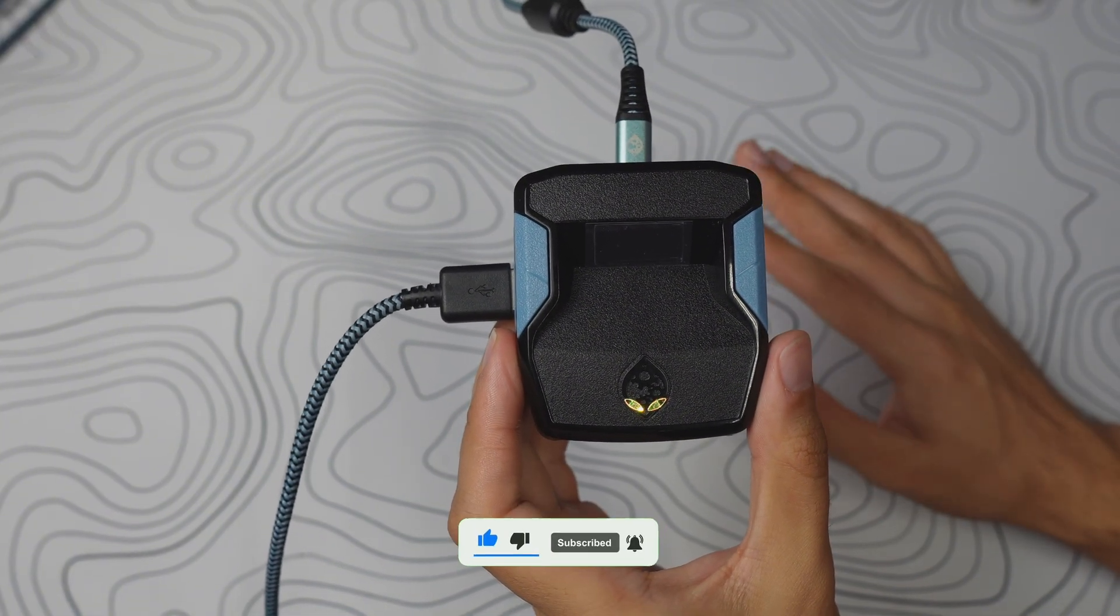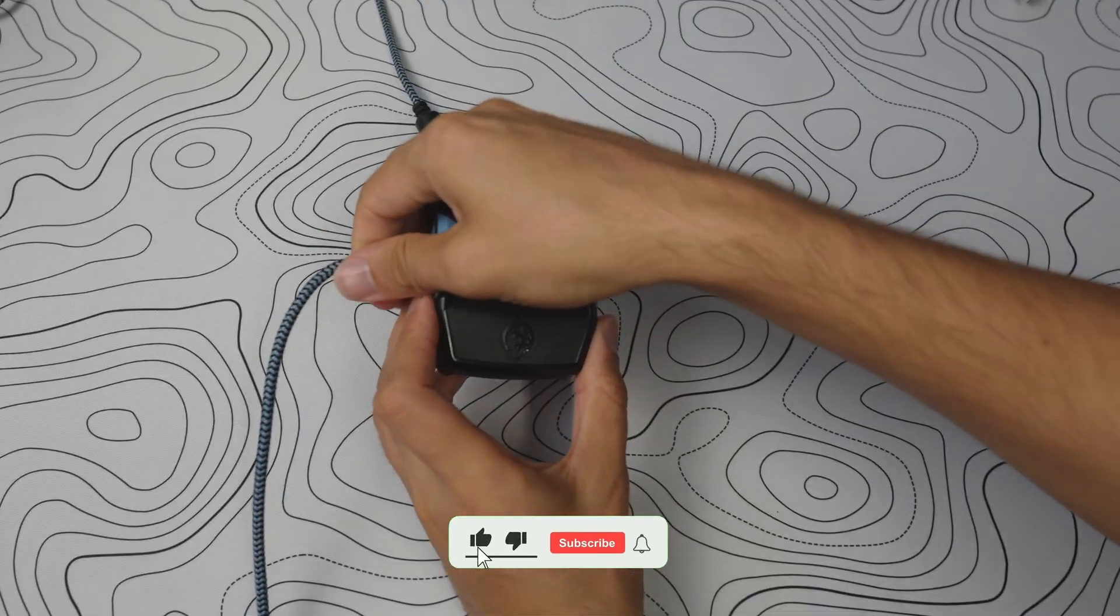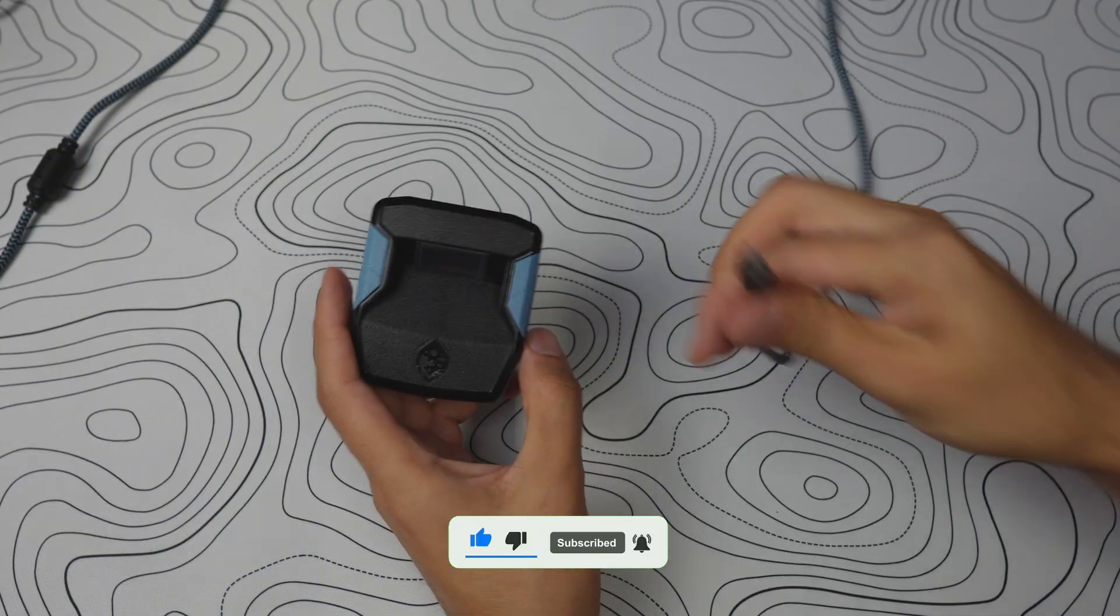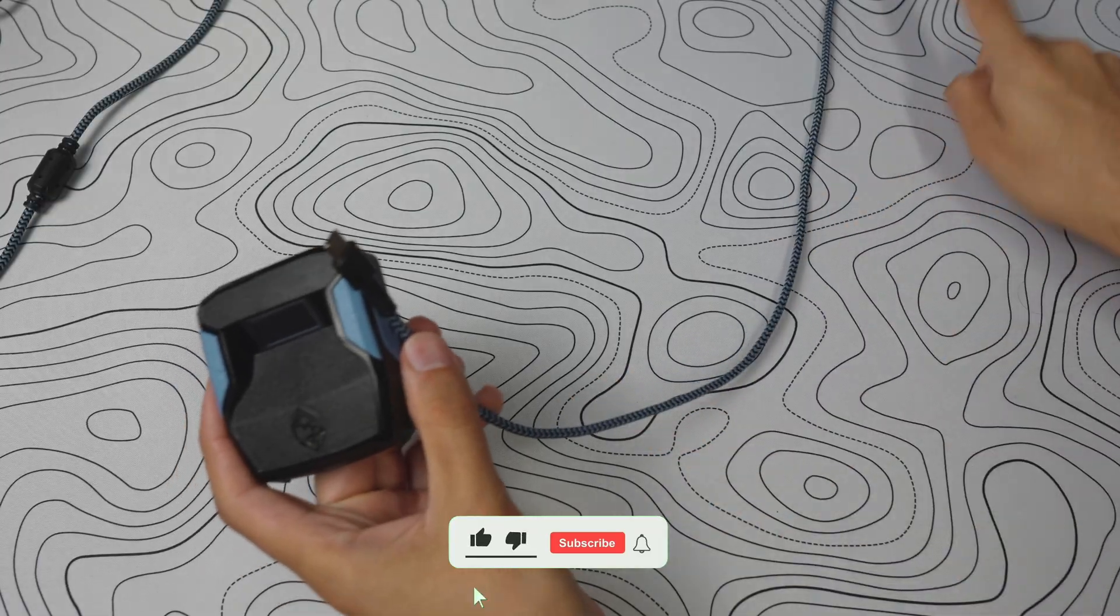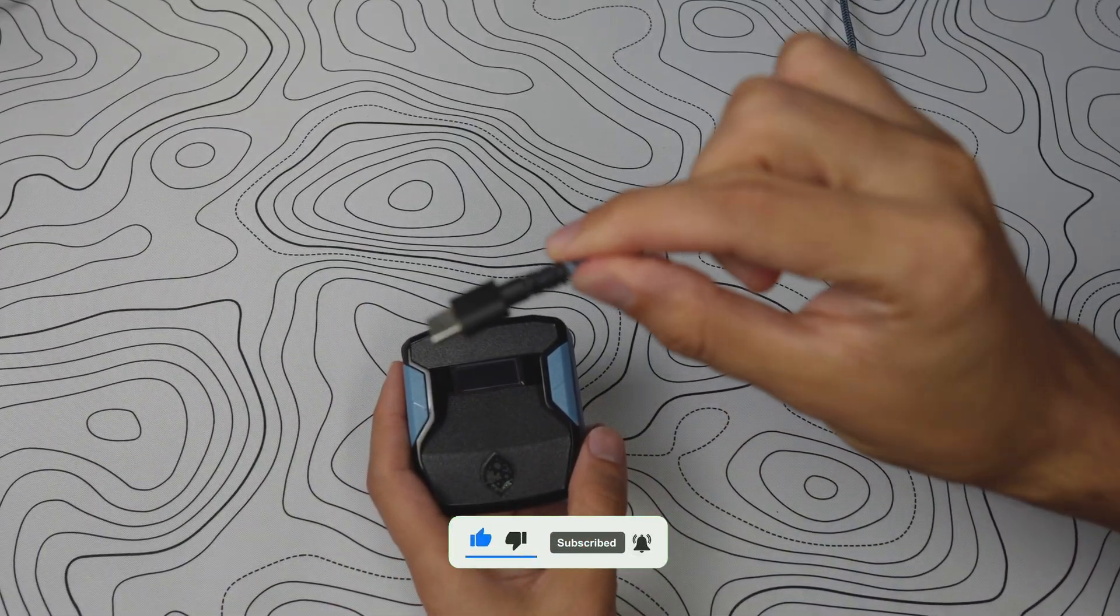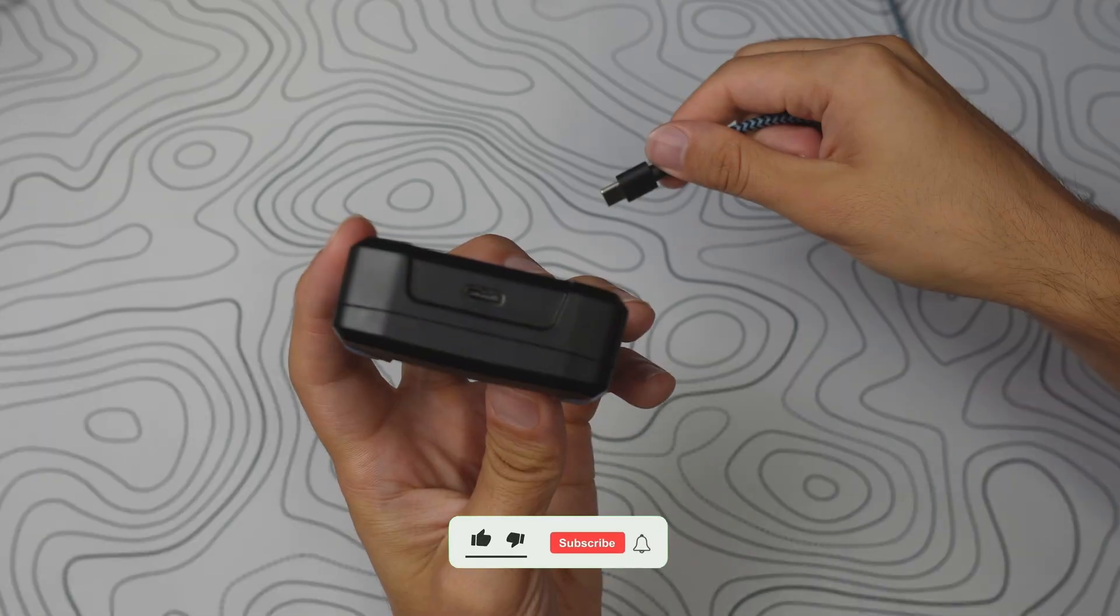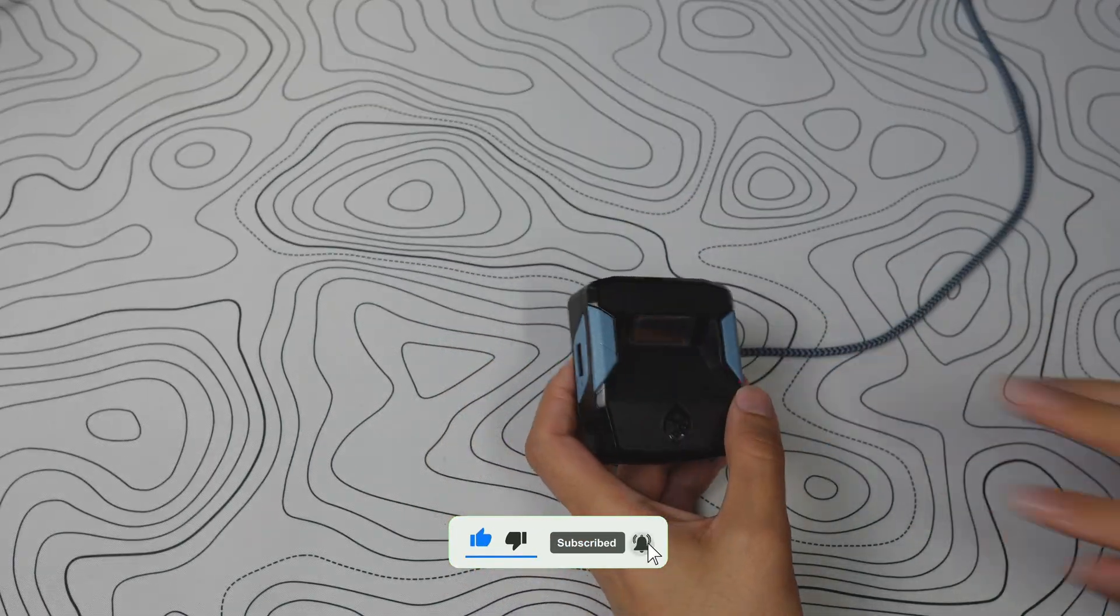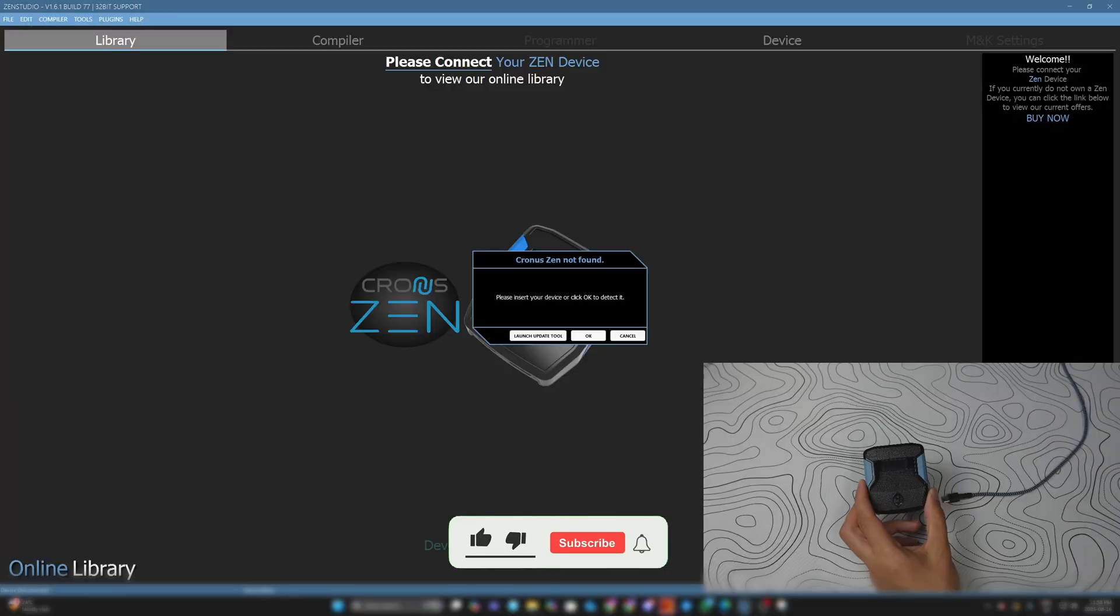How to add scripts, everything. First, unplug everything. Grab your Zen and the USB-C wire that comes with the Zen, and plug this into your PC. I have my Cronus Zen right here with the wire plugged into my PC. This USB-C can fit into the top and the right side. If you have an older Zen, upgrade ASAP. Buy a brand new one.